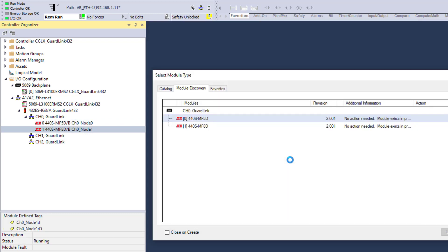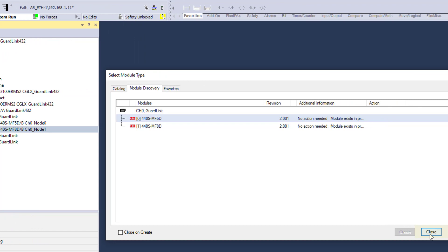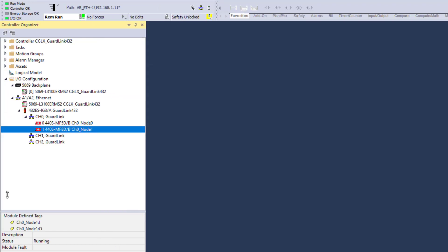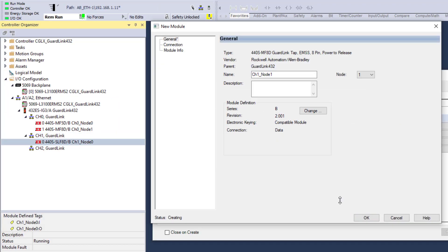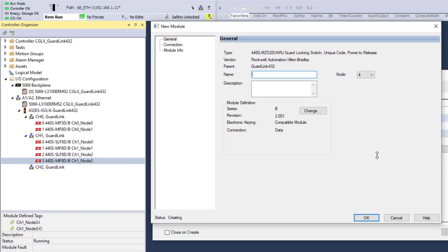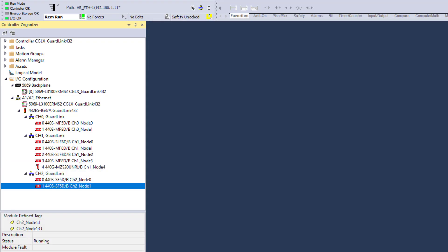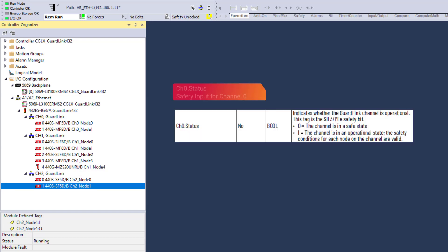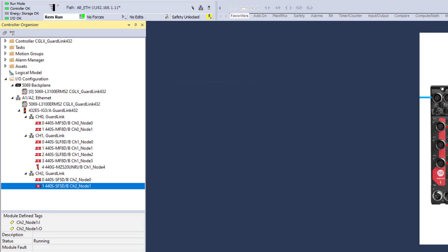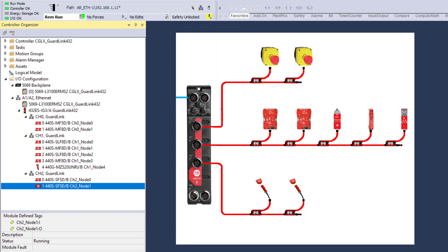When all nodes of the GuardLink channel are completed, click Close. Repeat node discovery and configuration for each GuardLink channel. The GuardLink taps are now communicating with the 432ES-IG3 GuardLink interface. To satisfy the GuardLink channel status input, the GuardLink tap configuration in the GuardLogix IO configuration must match the GuardLink nodes that are physically connected to the GuardLink channel.